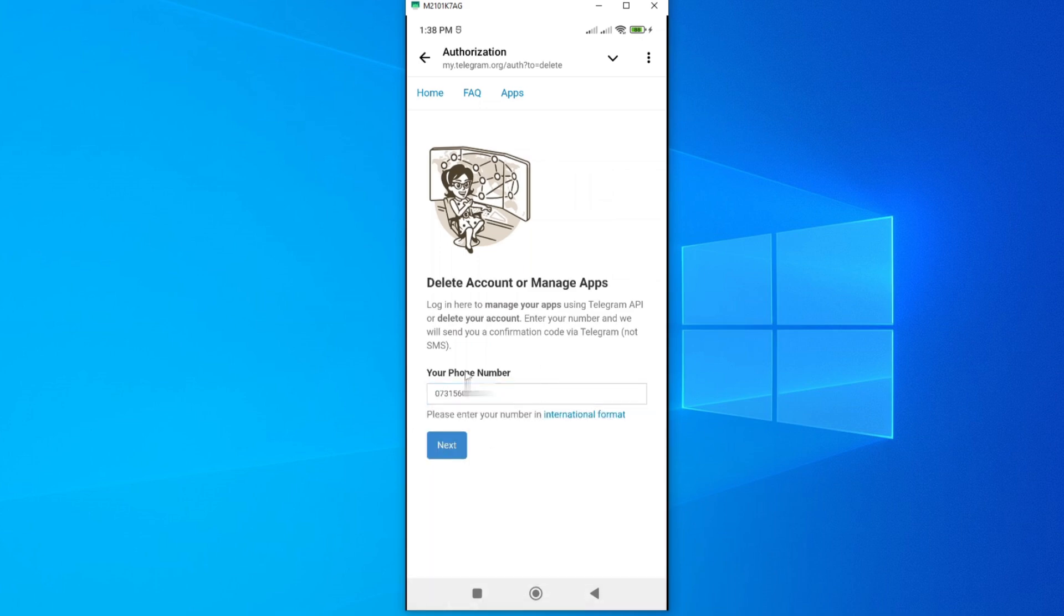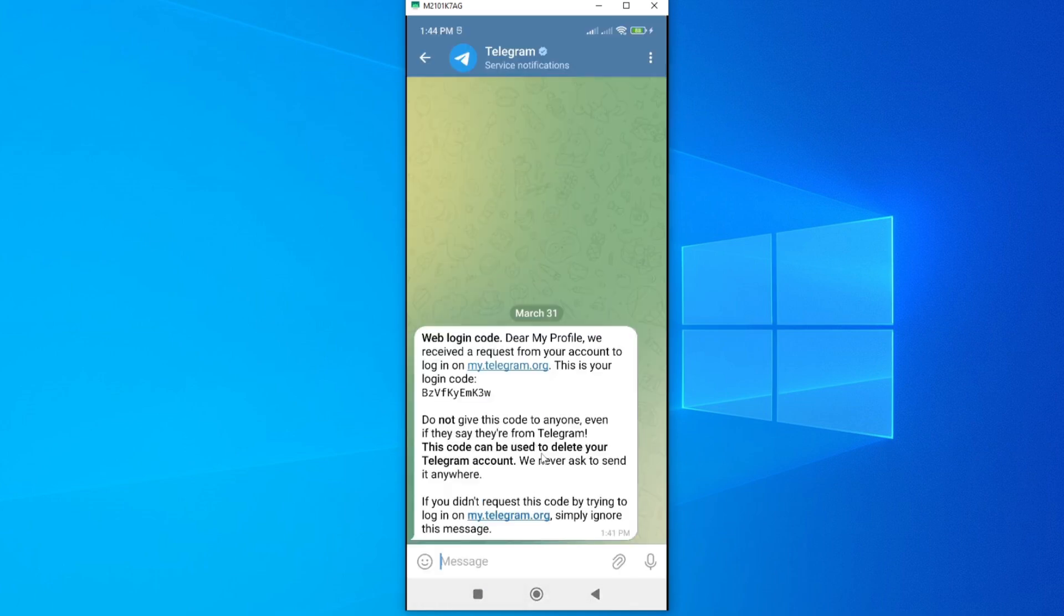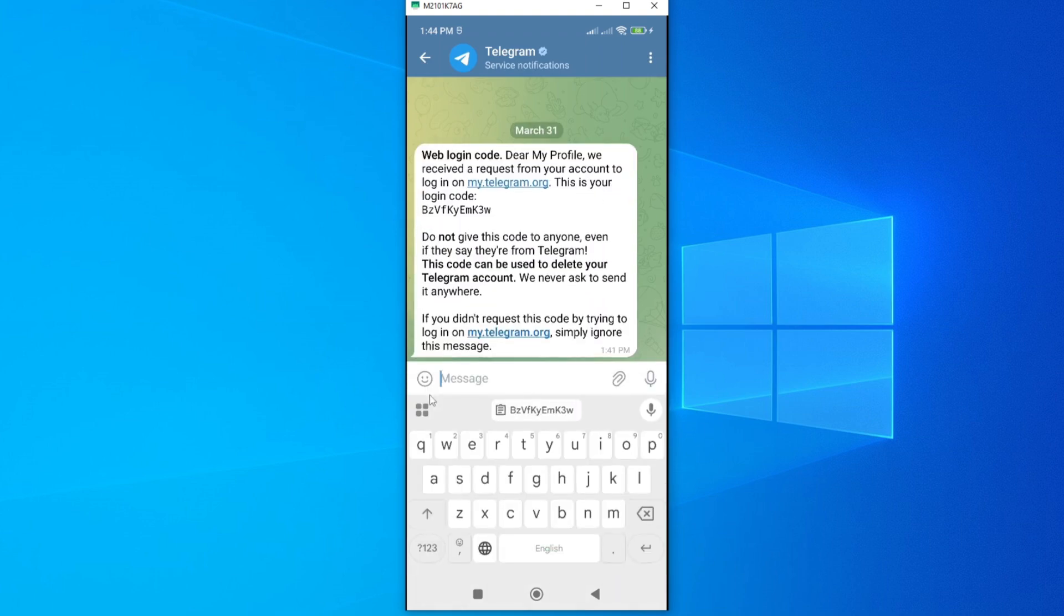I've entered mine, and then tap on Next. We should receive a code that we shall enter here. In some cases you'll find that the Telegram deletion code will be sent to your Telegram account.